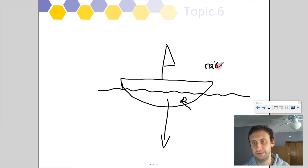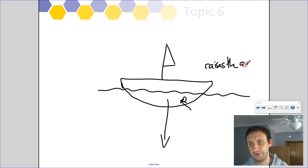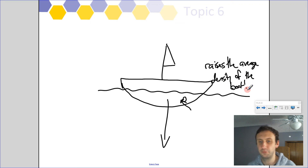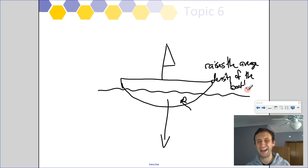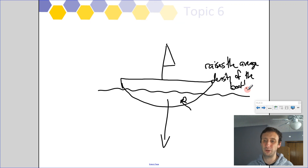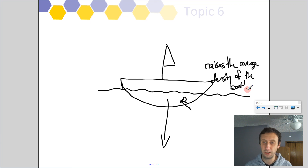On top of that, as more water flows into the boat, it's not displacing as much water anymore, so the buoyant force pushing up on the boat also decreases as more and more water flows in. That's it for today — have a good one!